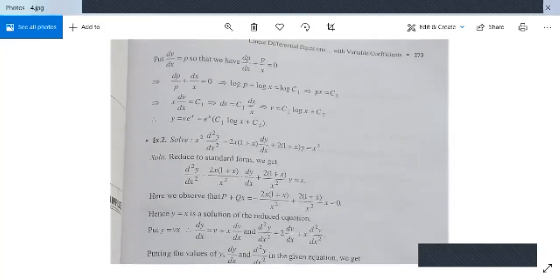Let dv/dx = p, so the equation becomes dp/dx + p/x = 0, or dp/p + dx/x = 0. This is a variable separable case. Integrating gives log p + log x = log c₁, so px = c₁, meaning x(dv/dx) = c₁, or dv = c₁ dx/x. Integrating: v = c₁ log x + c₂. The complete solution is y = u·v = e^x(c₁ log x + c₂).